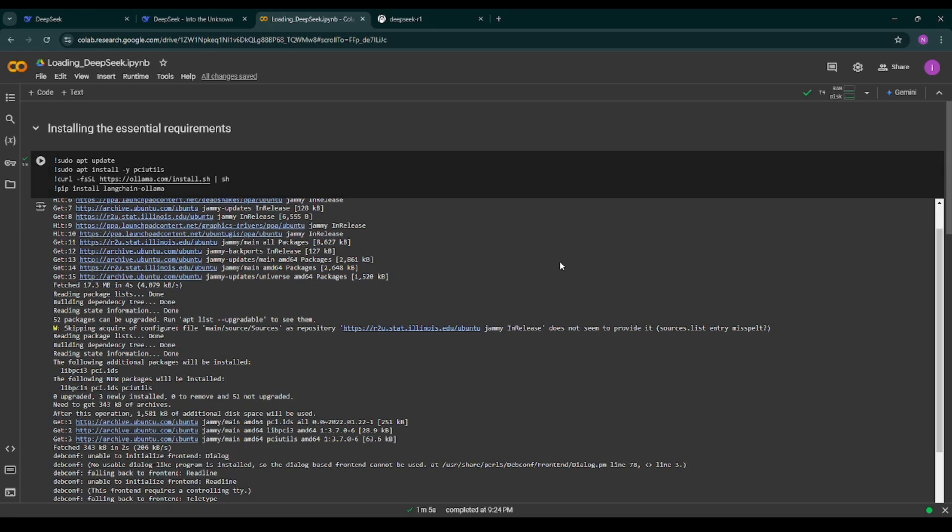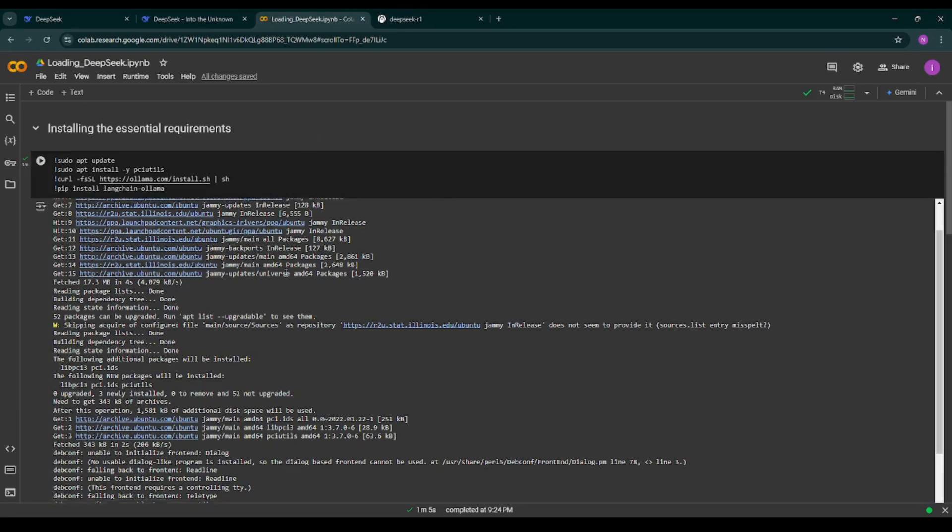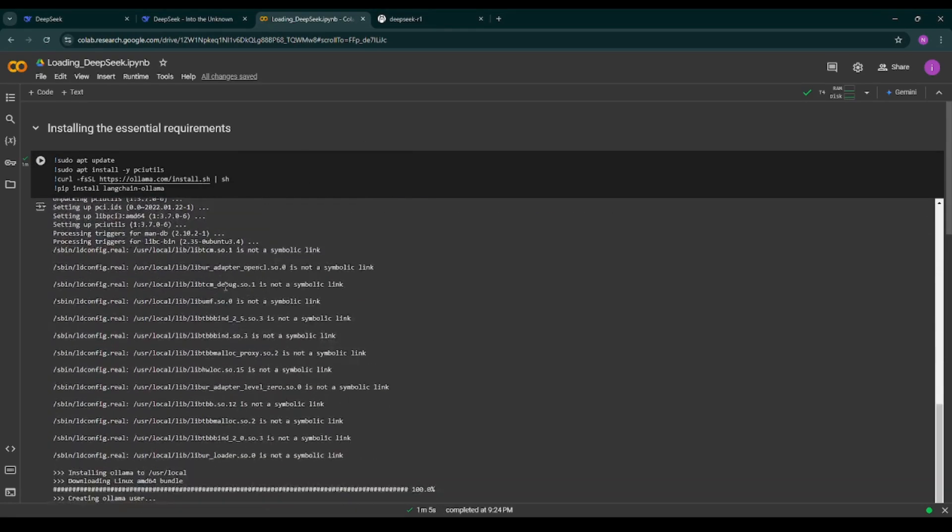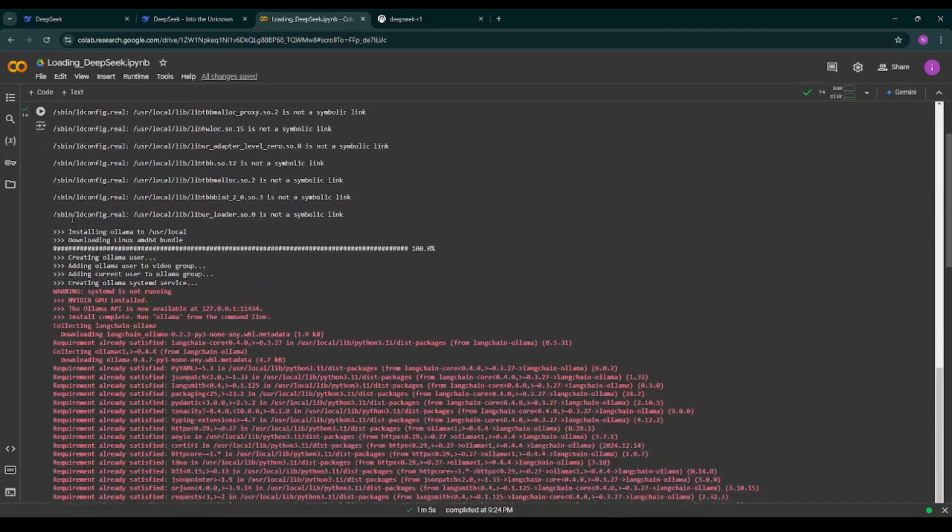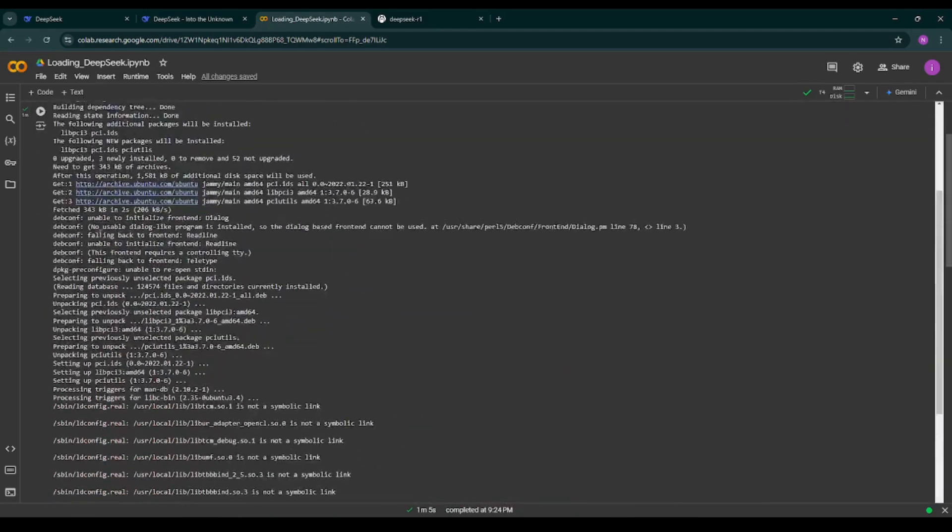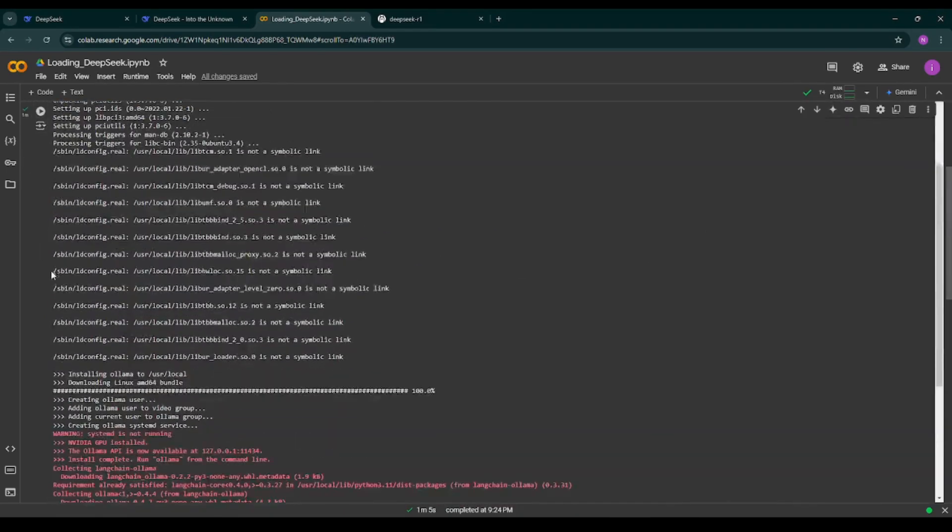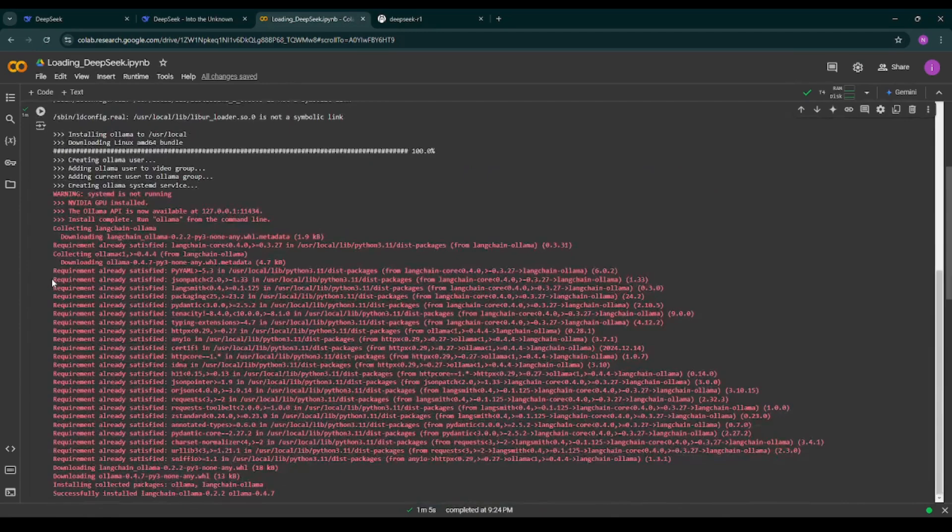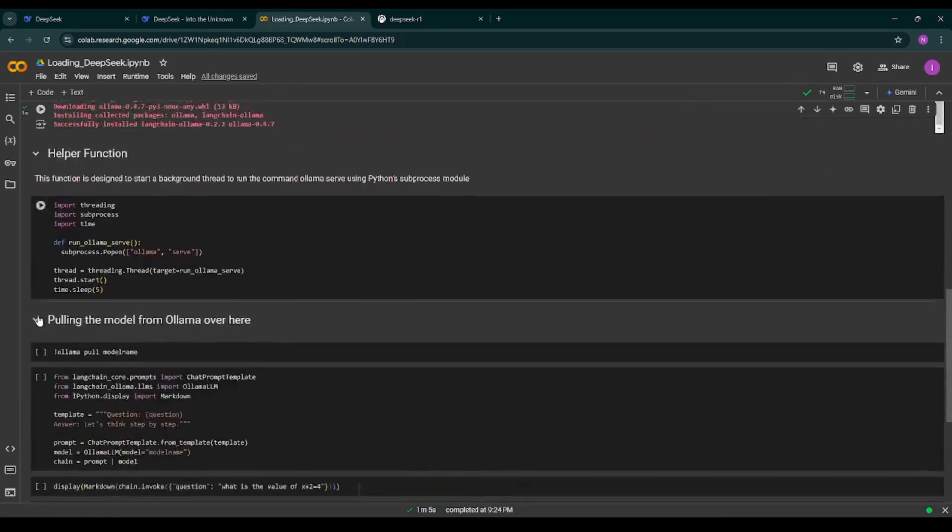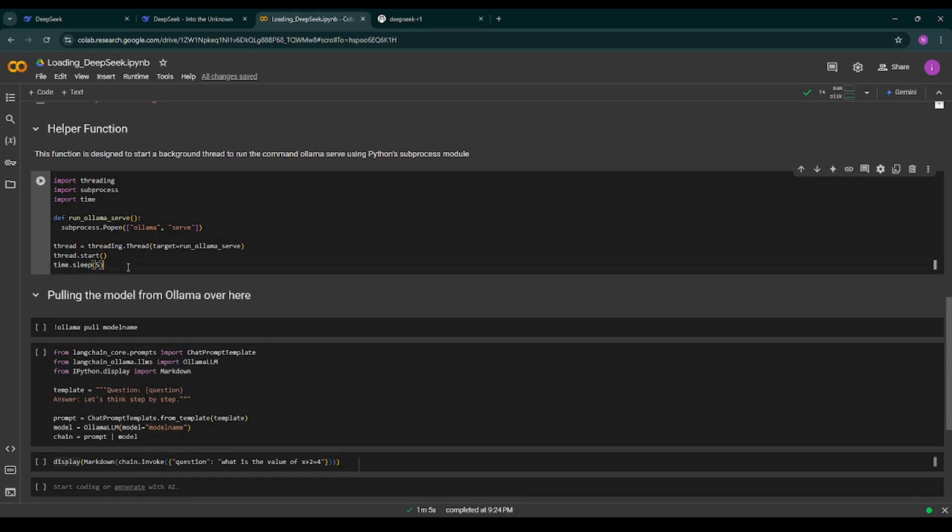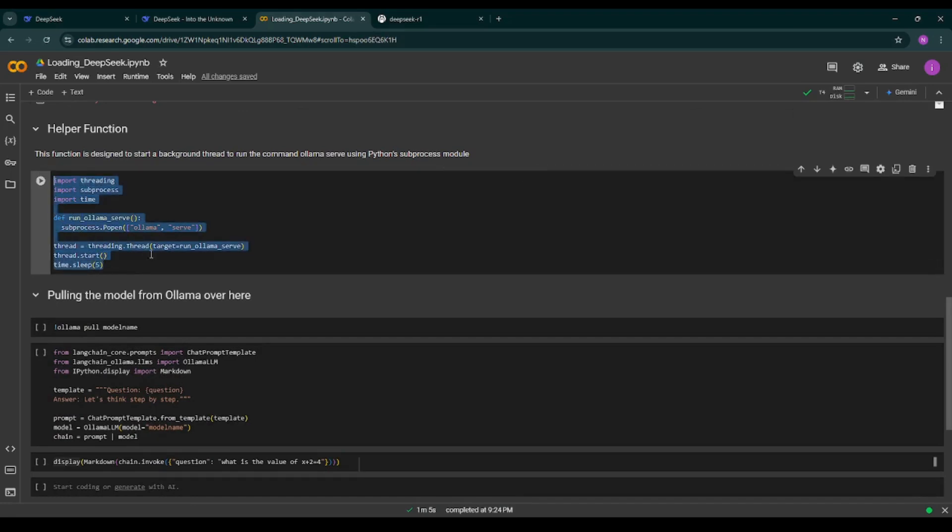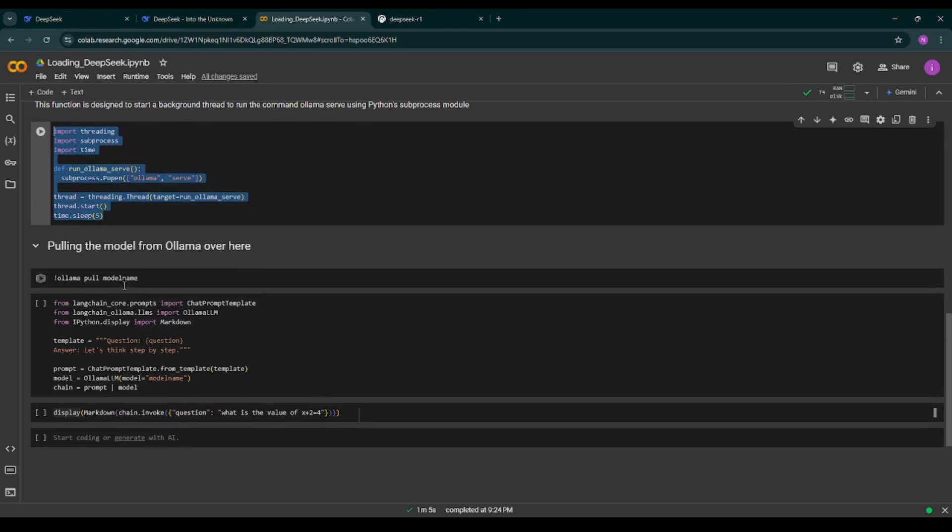First of all we are installing the essential libraries. I have already installed it. As you can see we are installing all these packages and then here we have a helper function with which we are serving the model on Ollama.